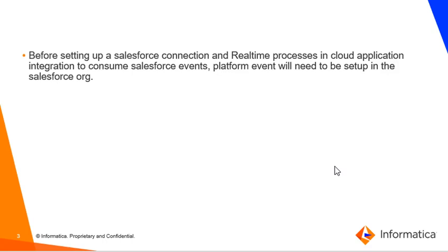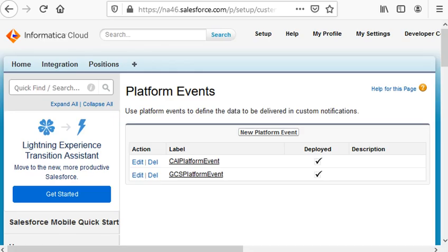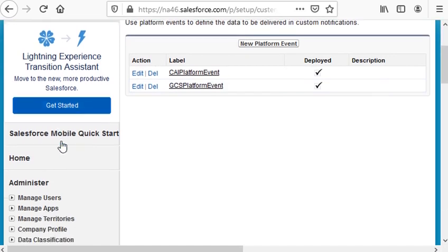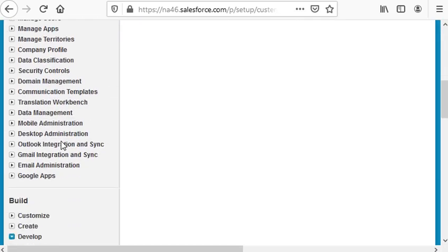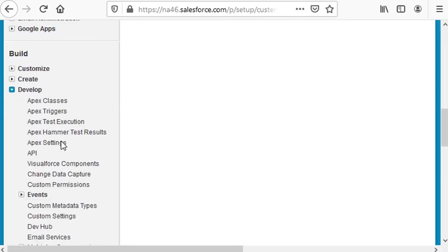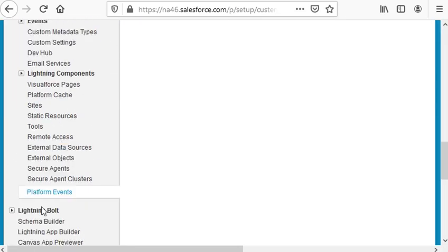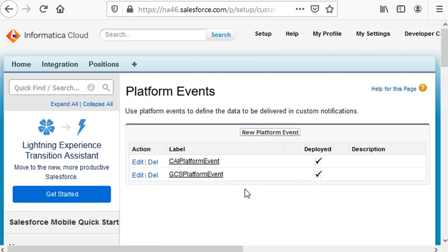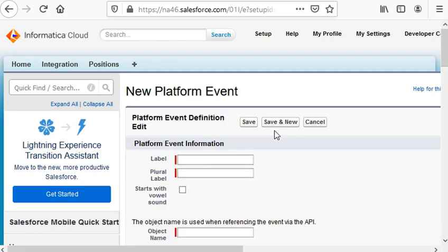We navigate to the Salesforce org. This is the platform event option, available under Develop, Platform Events. So we click New.